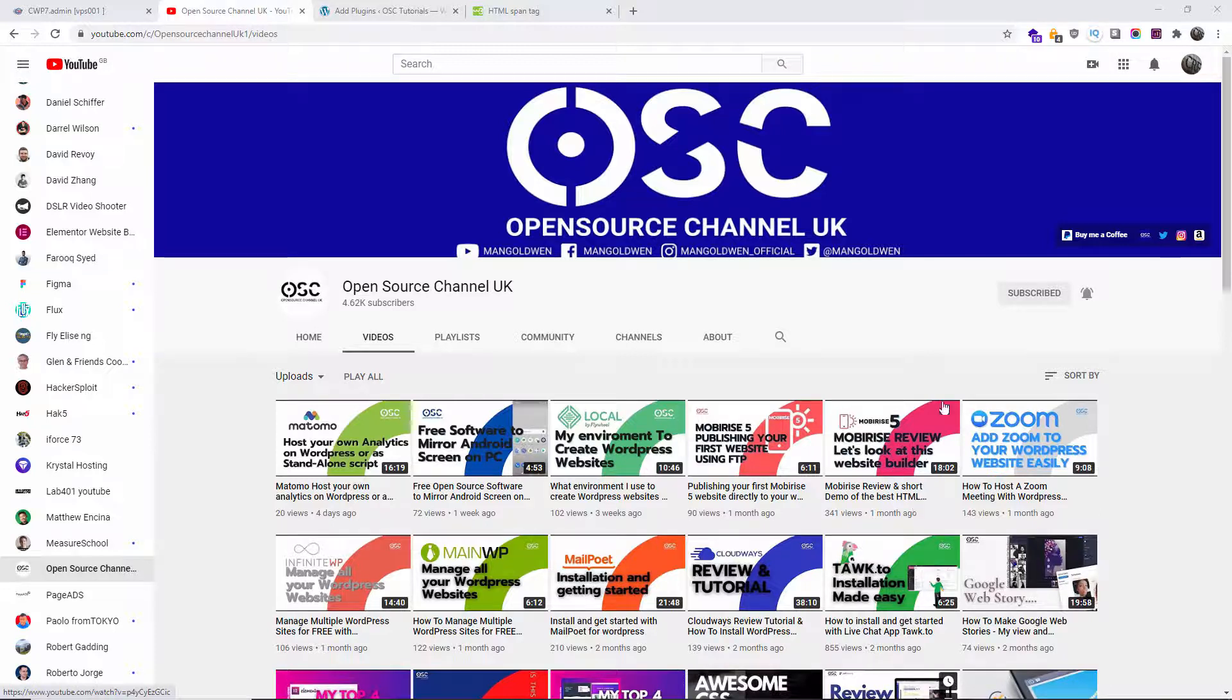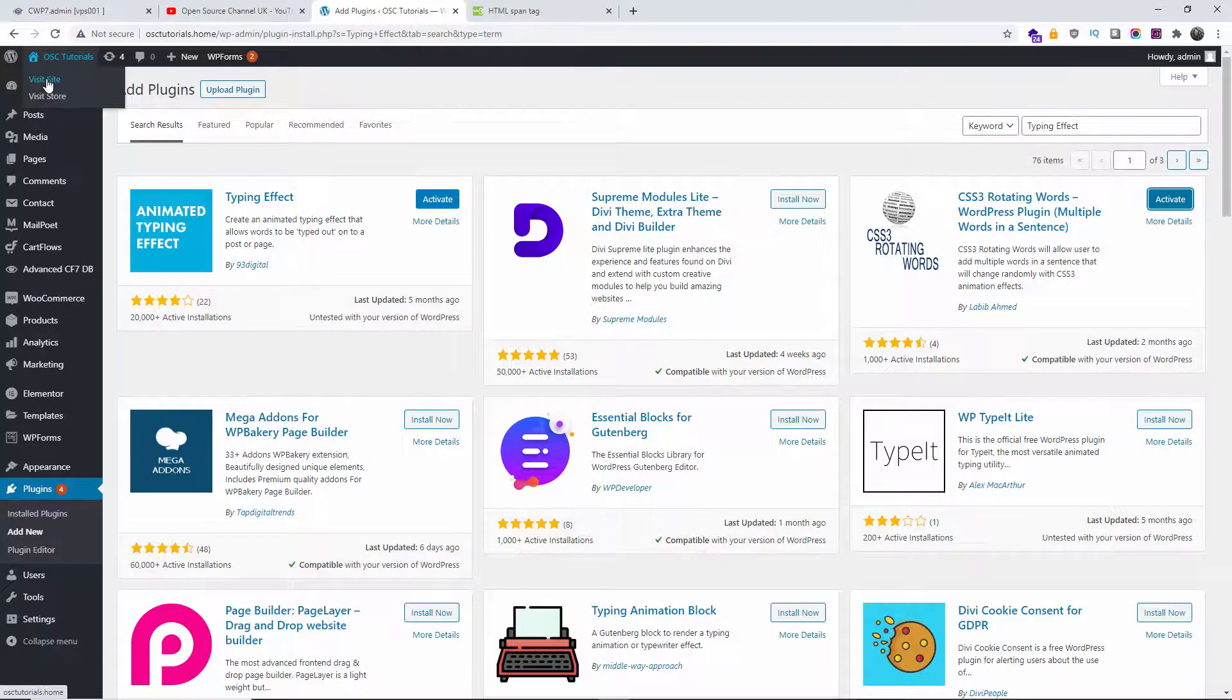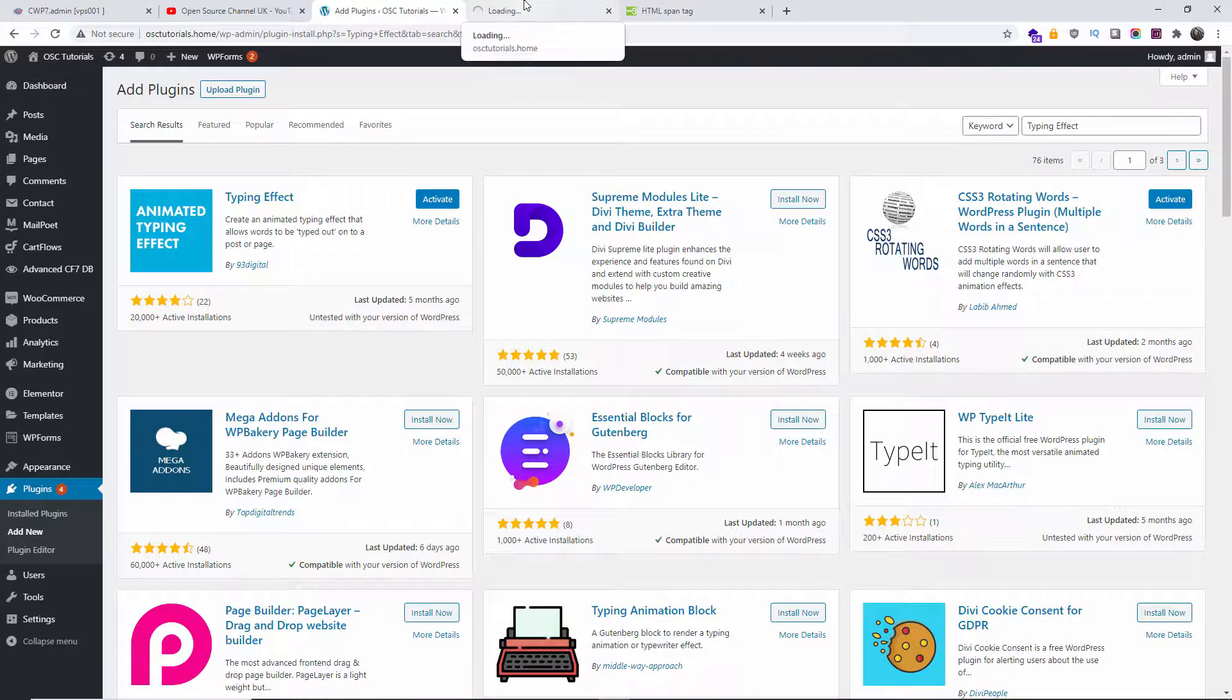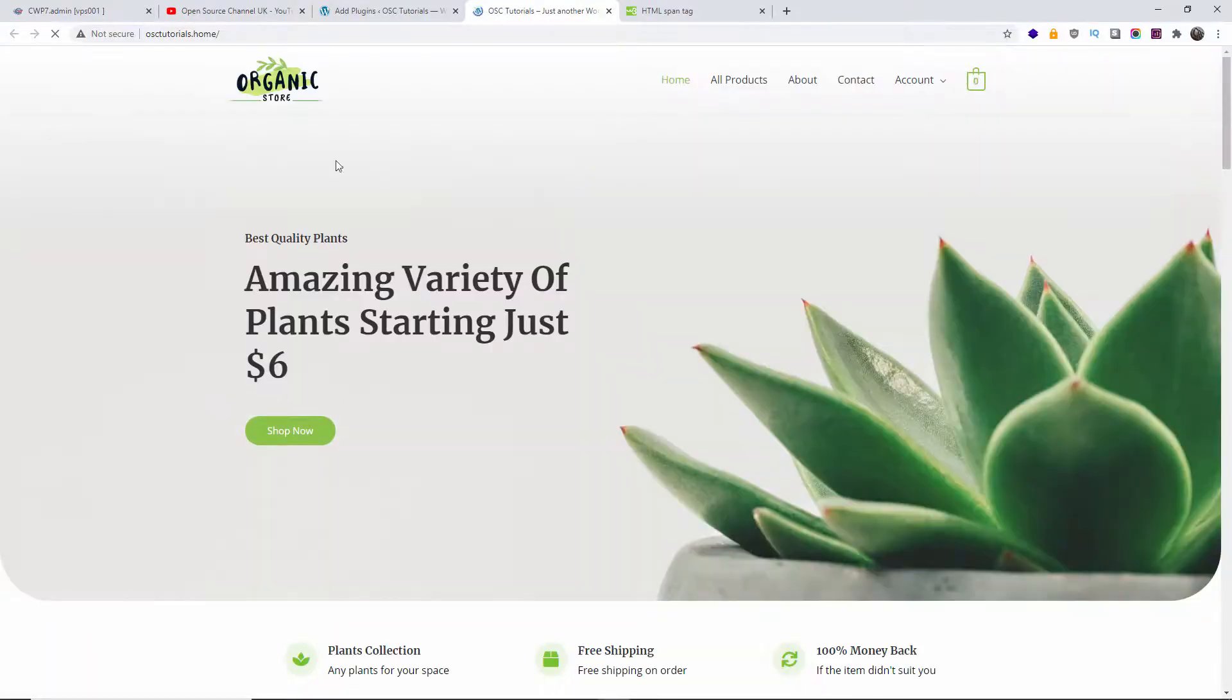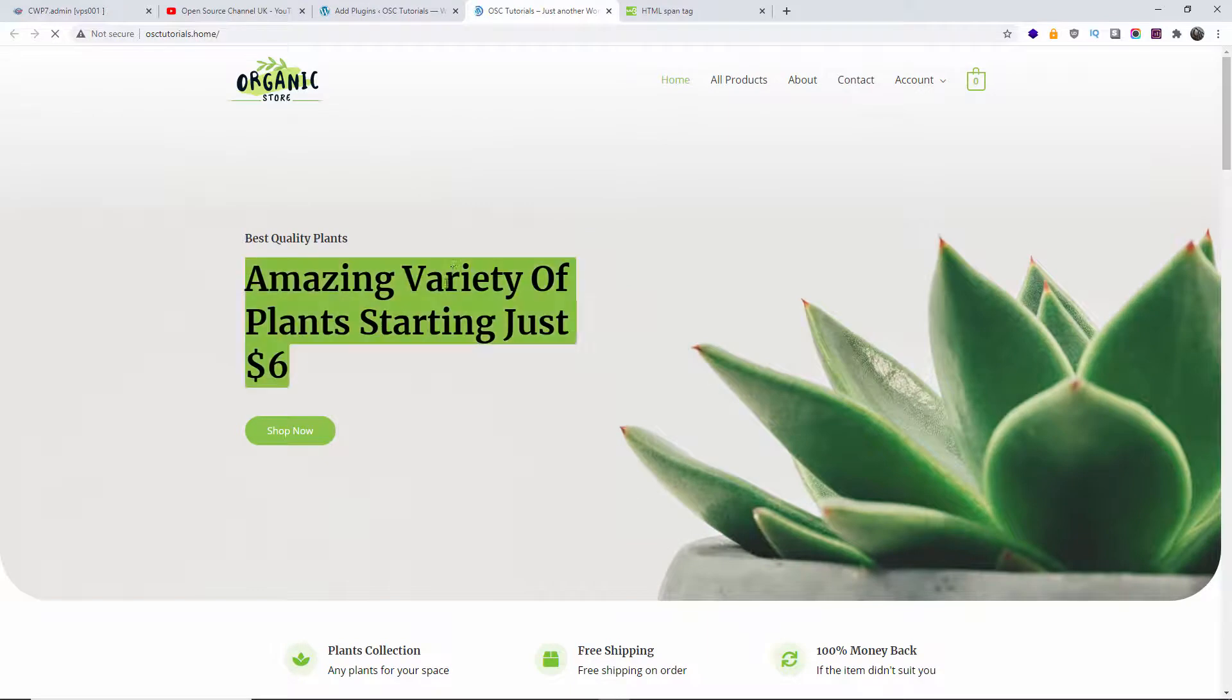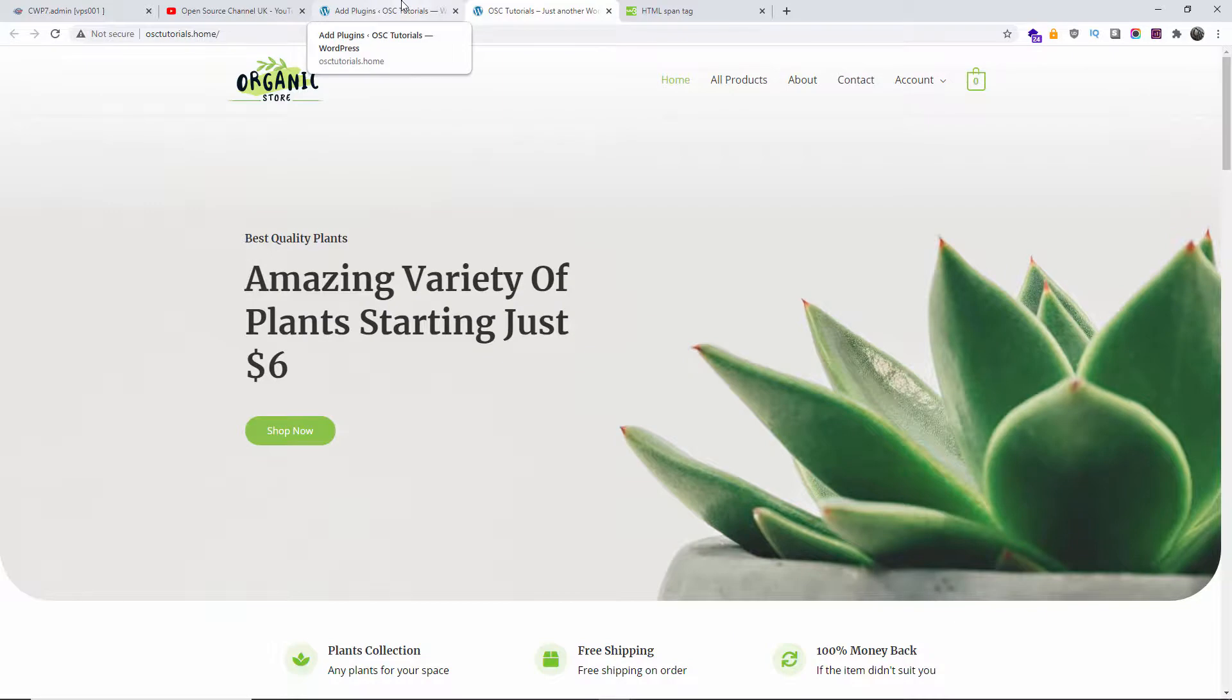So without further delay, let's go to our installation. I'm going to use my usual WordPress setup. Here it is, the e-commerce site. It's the same site I've used last time. As you can see here, we got some text on the main page, and this is what we're going to change using this free plugin.